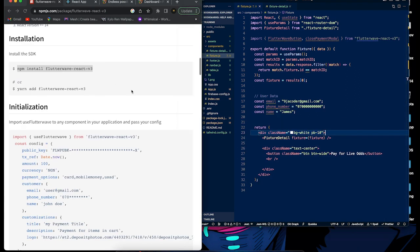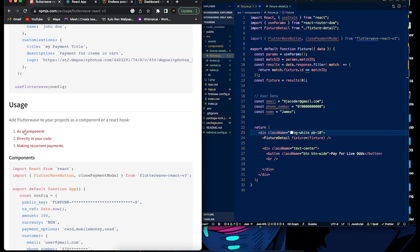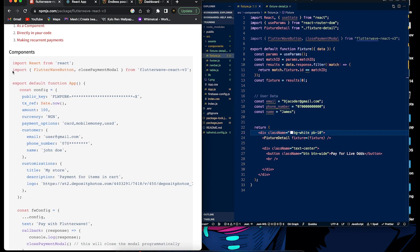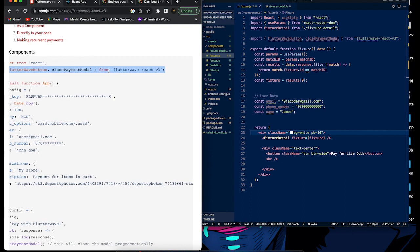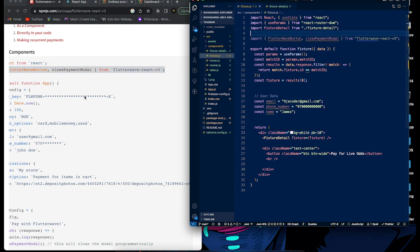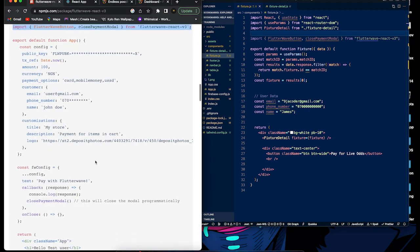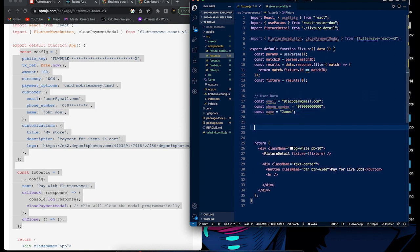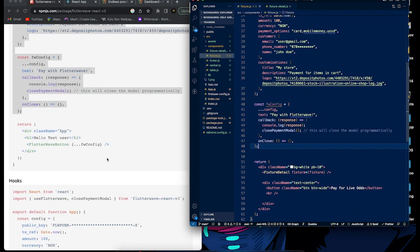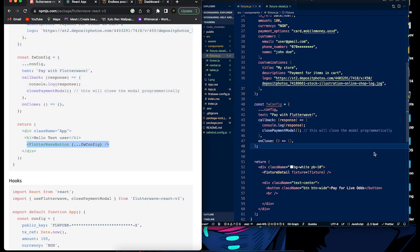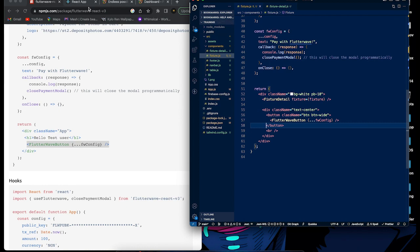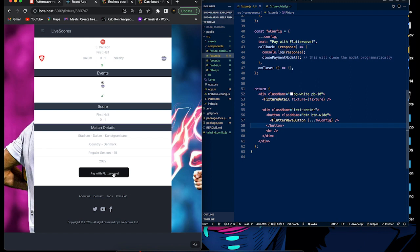For usage, you can use it as a component or directly as a hook in your code. We're going to start using it as a component first. Copy the import statement for FlutterwaveButton and closePaymentModal, and paste it where you want to use it. Then copy the component code and paste it into your React application in place of your existing button.